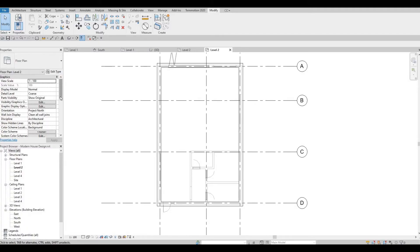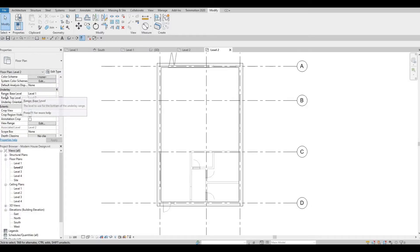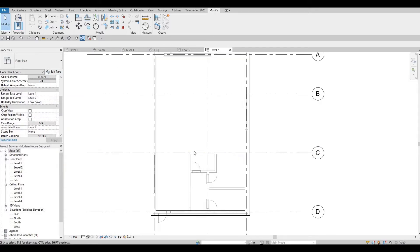As you notice, level one is showing. If for some reason you don't have it, you have to go to underlay and then range base to level one, and you will be able to see what's under level number two.